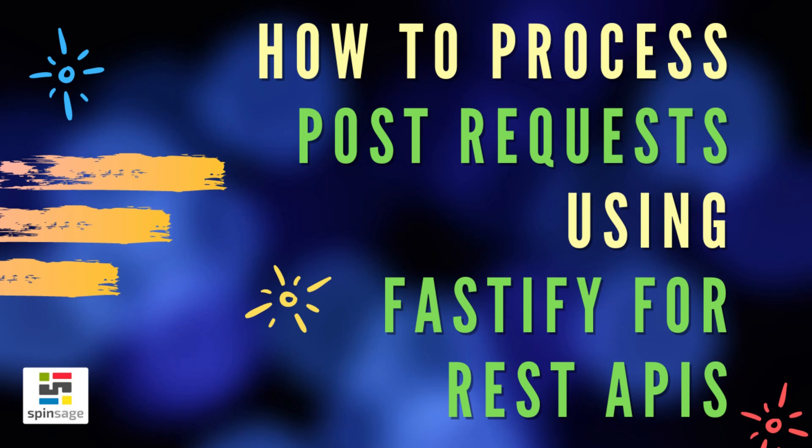Hello everyone. In this episode, we are going to understand how to process post requests using Fastify. So let's start.